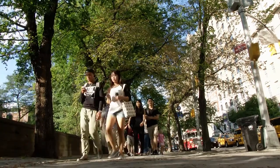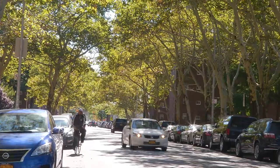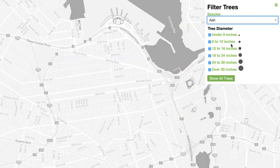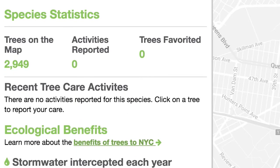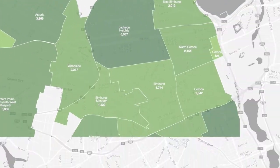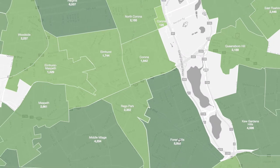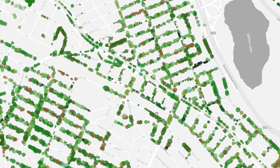As you explore, you'll learn more about every tree on your block, in your neighborhood, and across the city. More than 130 species of trees line our streets, each one with its own story. Discover which of these trees can be found near you and compare your area with other neighborhoods and boroughs across the city.